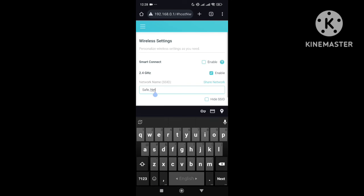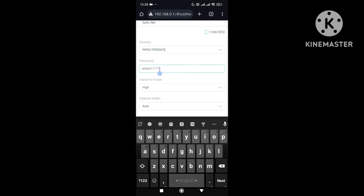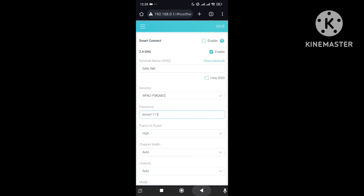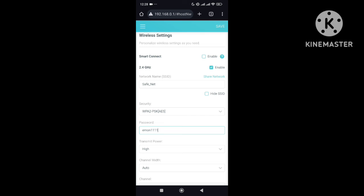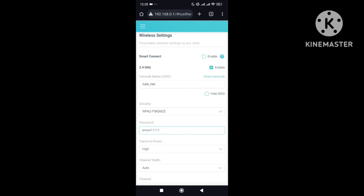Here you can see the network name — you can change your network name here. And here is the password section where you can edit it. After making changes, on the top right corner you can find the Save option. That's it — in this way you can change your Wi-Fi name and password very easily. I hope you understood. Thanks for watching.